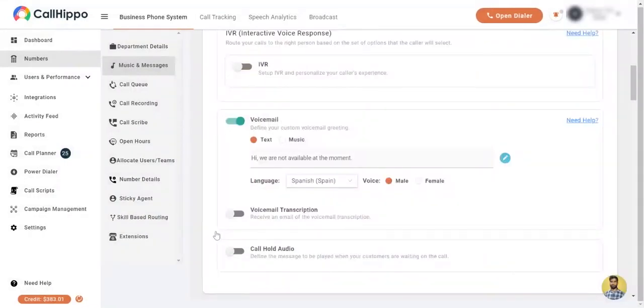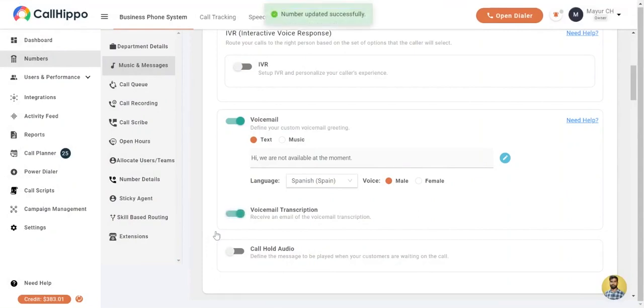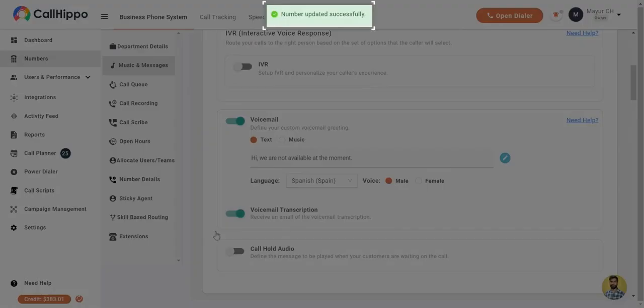And you will be able to switch on and off the voicemail transcription whenever you want to. You will see the confirmation notification as soon as you turn on the toggle.